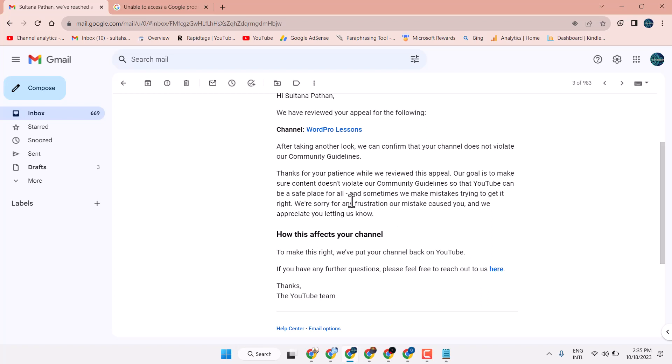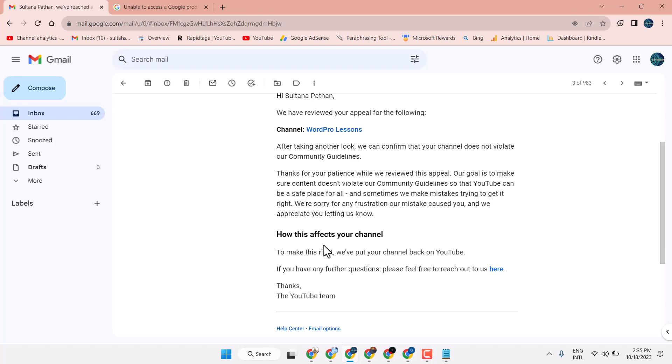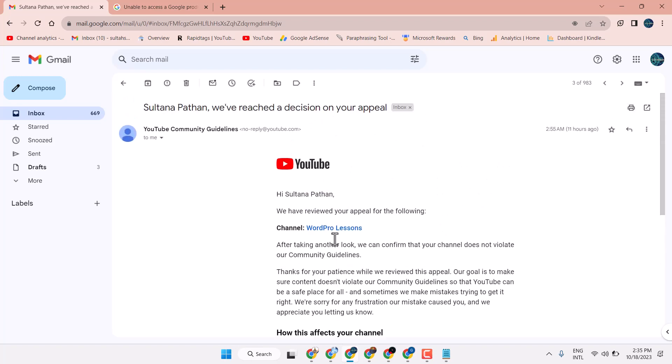And sometimes we make mistakes trying to get it right. We are sorry for any frustration our mistake caused you and we appreciate you letting us know. To make this right, we put your channel back on YouTube.